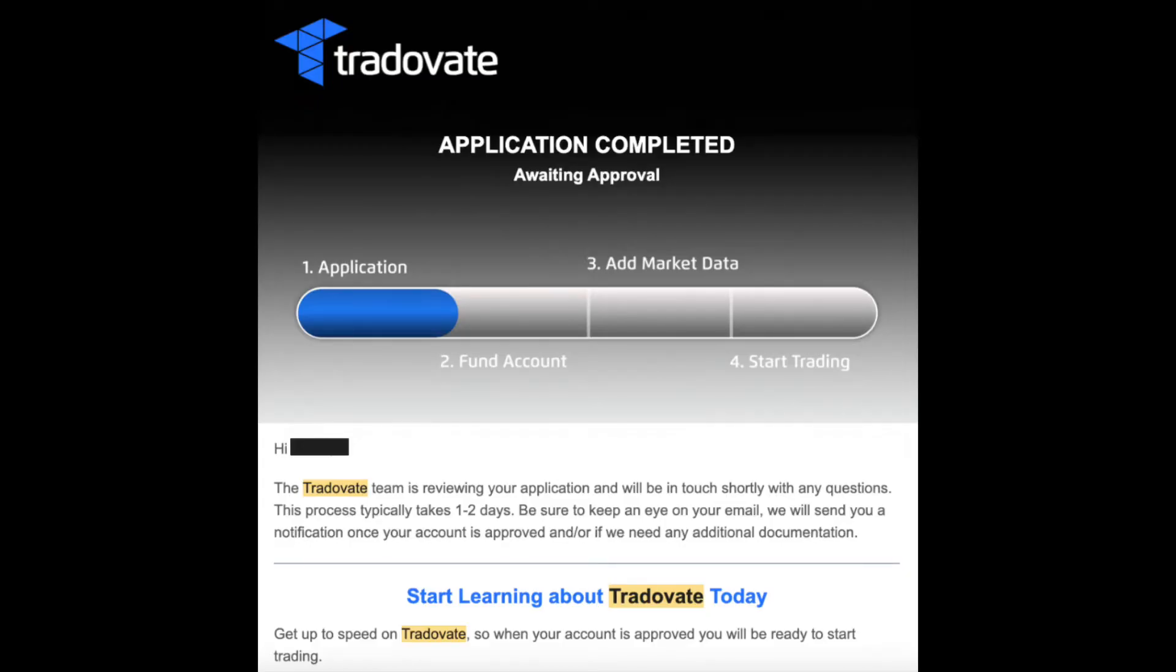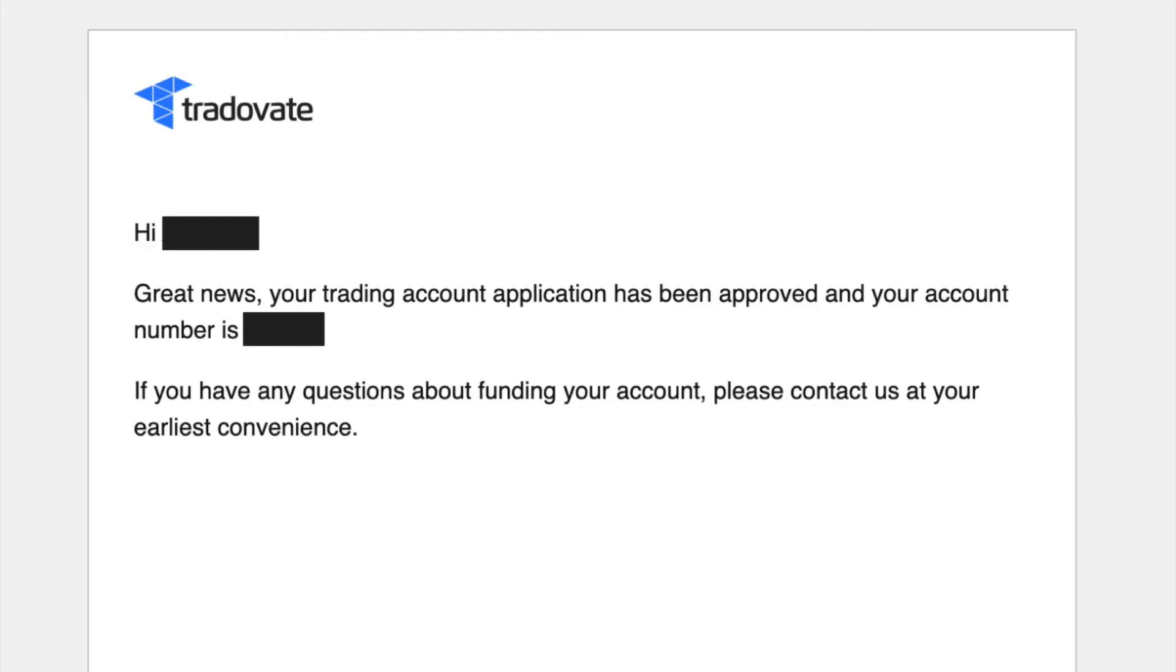Once you've submitted your application with all your personal details, Tradovate will email you, letting you know that your application is under review. Tradovate will send you another email when your application has been approved. This took about two days for me.